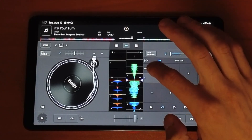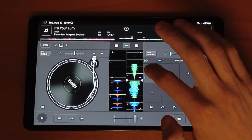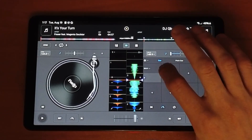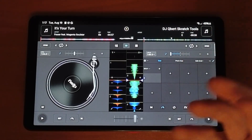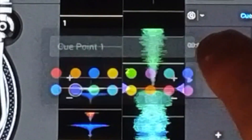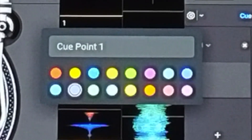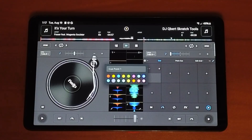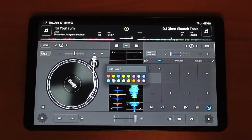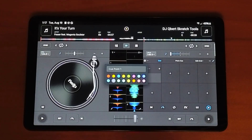To edit a cue point, press the pencil button. Once you press the pencil you'll get a dropdown menu. The X button is going to delete it.